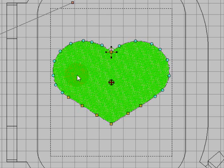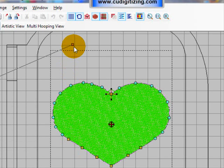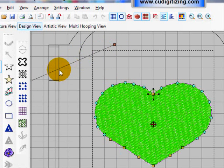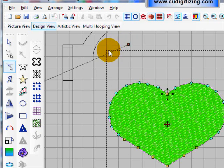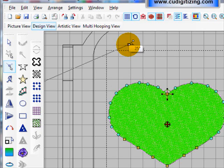And this line up here is the angle line which if you hold your cursor above the node it will tell you what angle the stitches are stitching at which is 25 degrees.